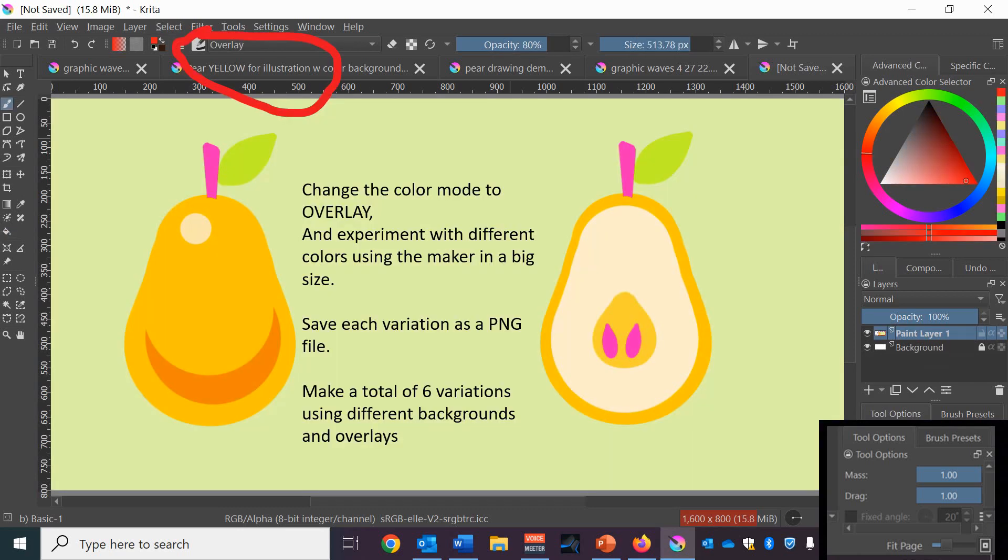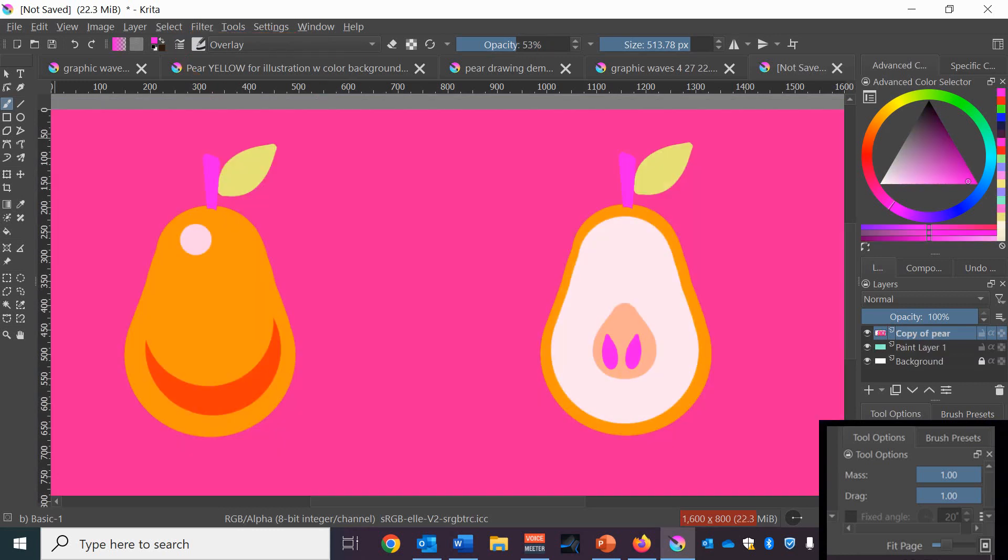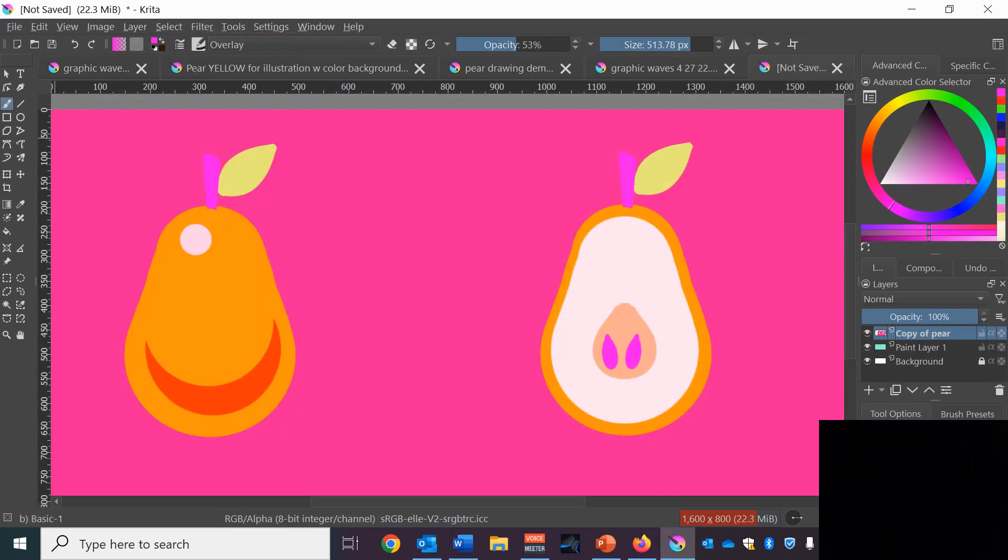Next, go to the blending mode up on the top left and change it from normal to overlay. And try using your marker in a really big size and just try some different overlay colors, coloring over the top of everything. Sometimes this will eliminate some of your details. If it does, just use the back arrow and try different color variations. You want to have each time you get a variation that you like, just save that one and then save it as a PNG and keep working until you have six different variations.